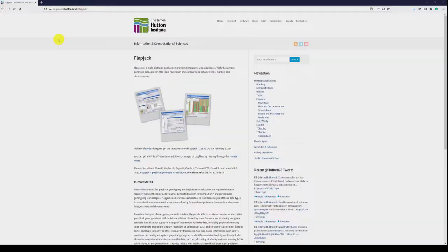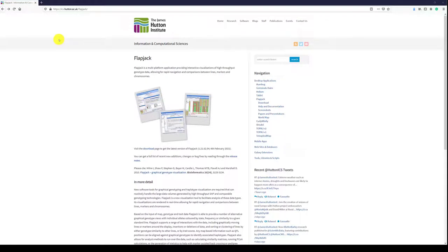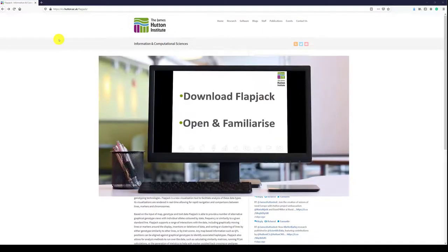Hello and welcome to this Flapjack tutorial where we will cover the following topics. One, downloading Flapjack and two,